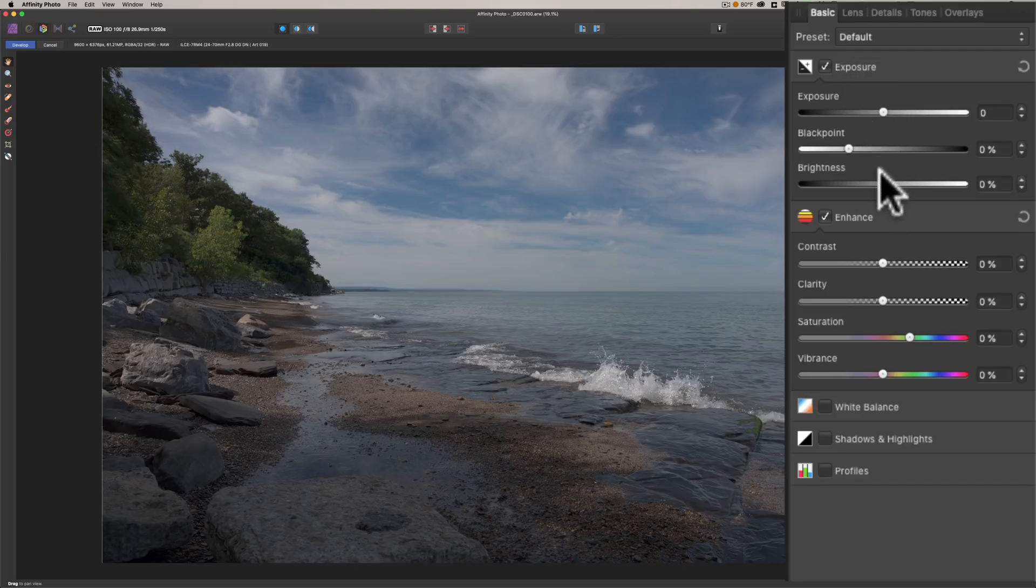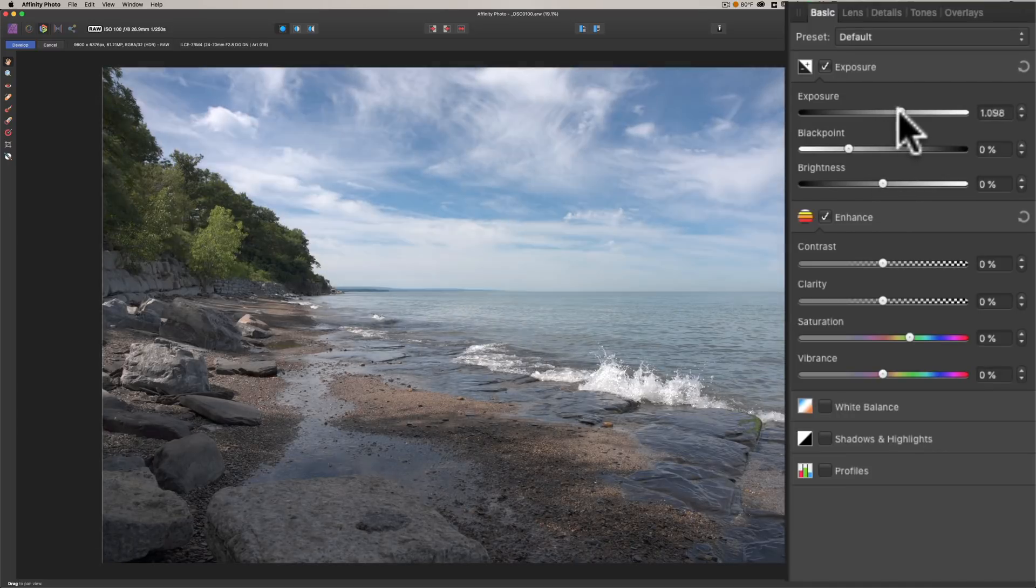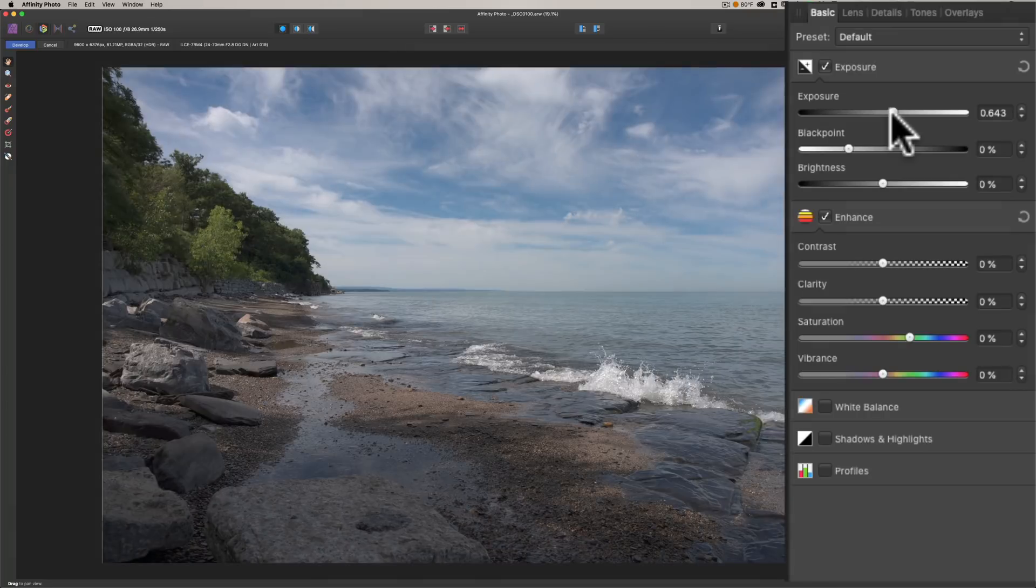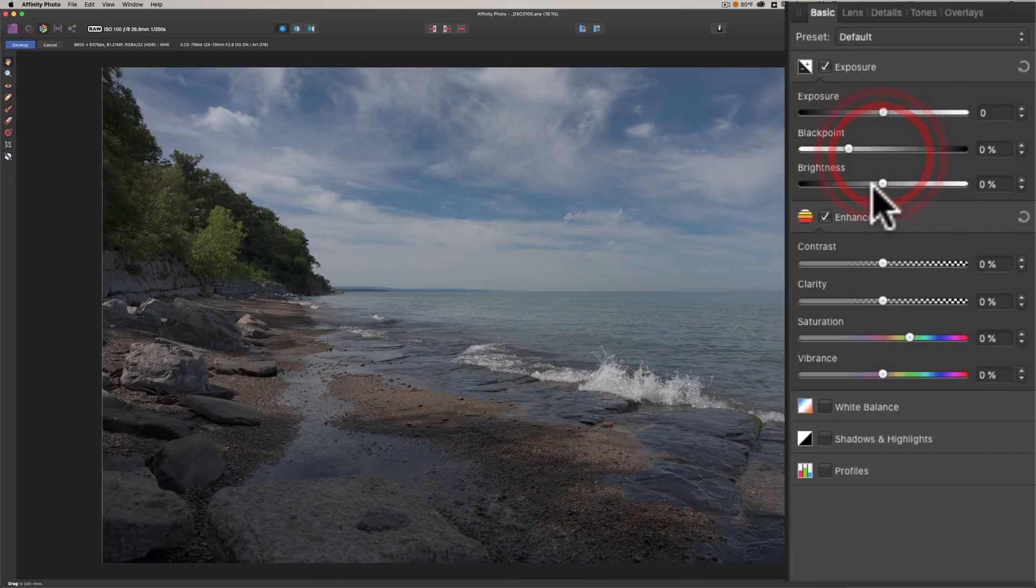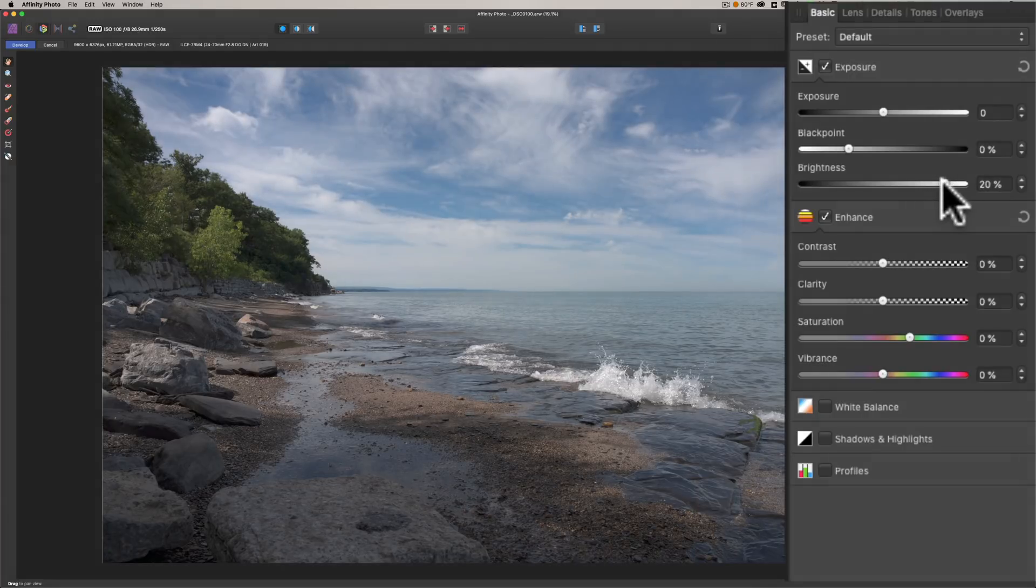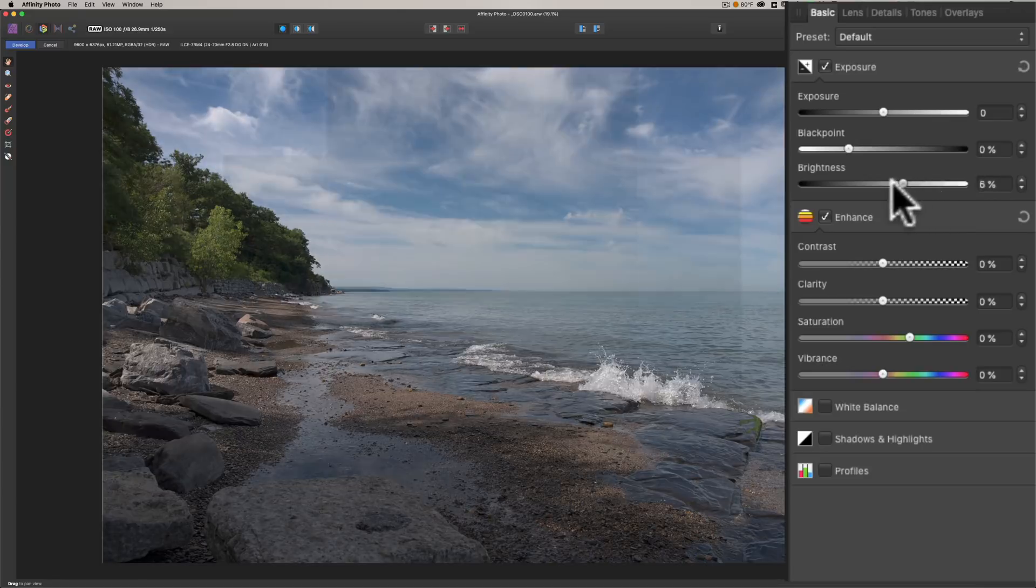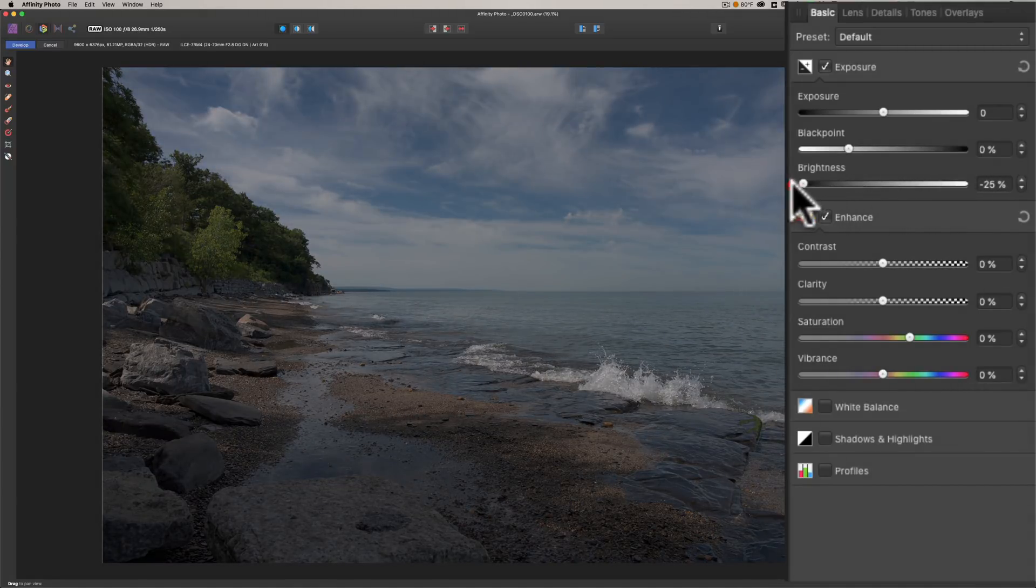First of all, at the top when you're in the Basic tab, you have exposure settings. You have exposure, black point, and brightness. Brightness, like exposure, will increase or decrease the exposure of every single pixel equally. Whereas the brightness slider will spend more time in the midtones.